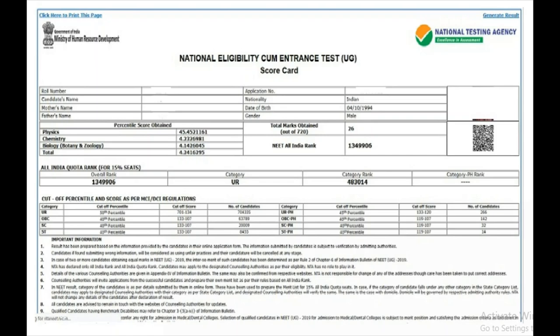You can also check that your personal details are correct. If you want a copy, take a screenshot. It is very important to save this for future use. If you are using a laptop, use the Snipping Tool to take a screenshot, or save it as a PDF and take a printout, because you will need it for counseling in your state.